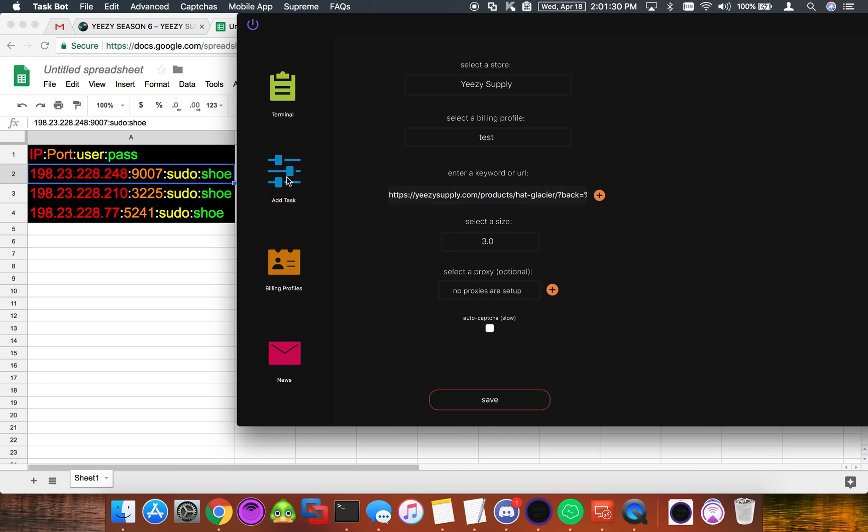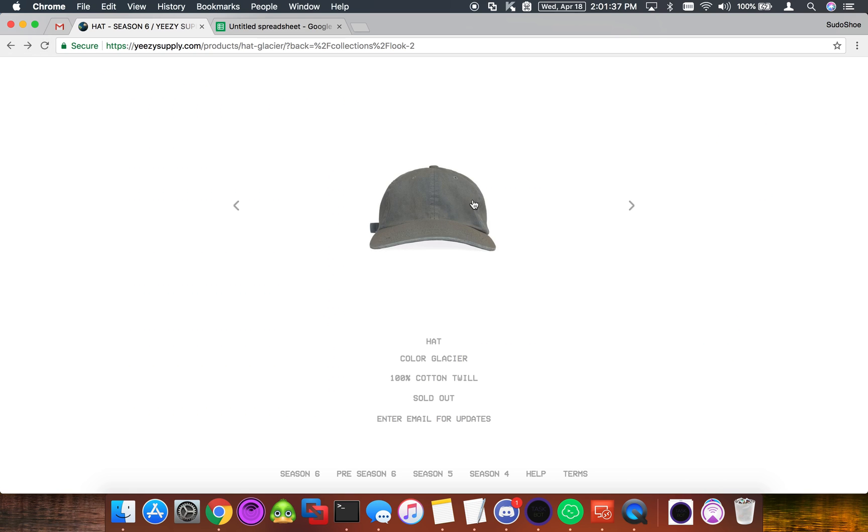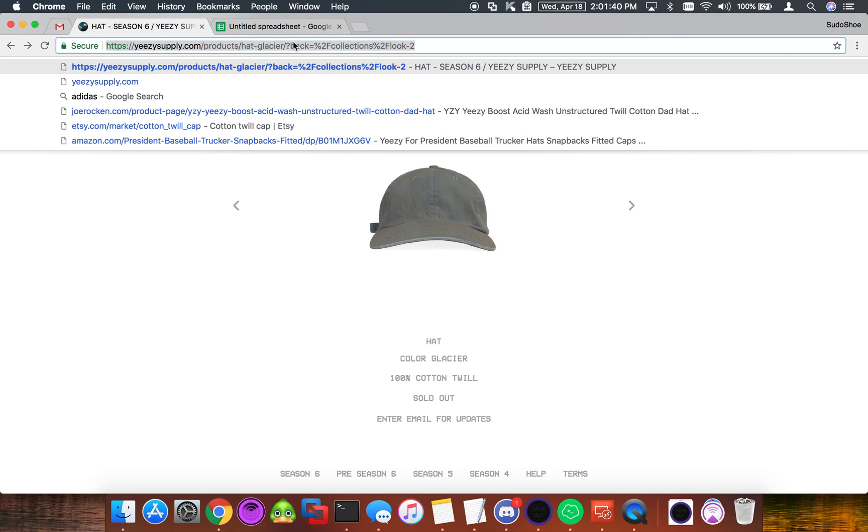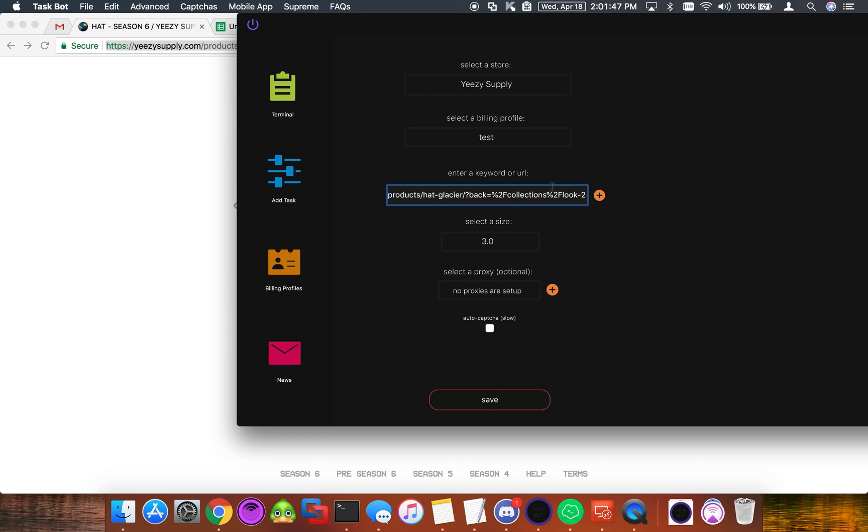Next we're going to go and add a task. I prefer to use Easy Supply or any Shopify site really. And I use this hat as my test URL. So I'm going to take that and paste it into here. As you can see I already have it there. We'll do it again. We don't have to worry about size and it's sold out anyways.